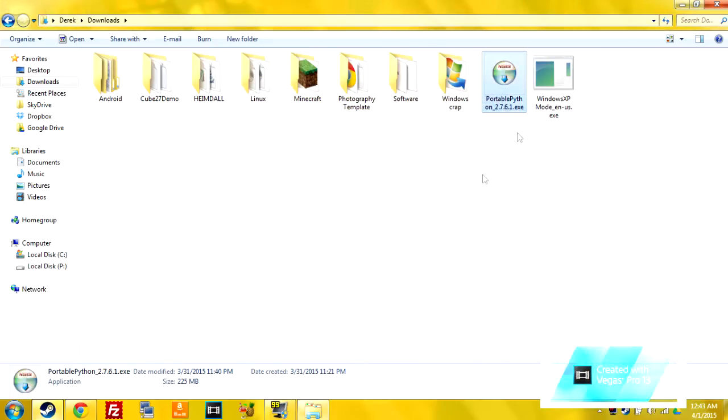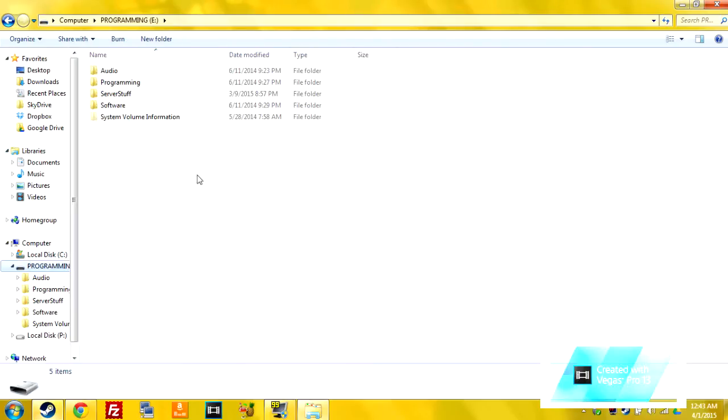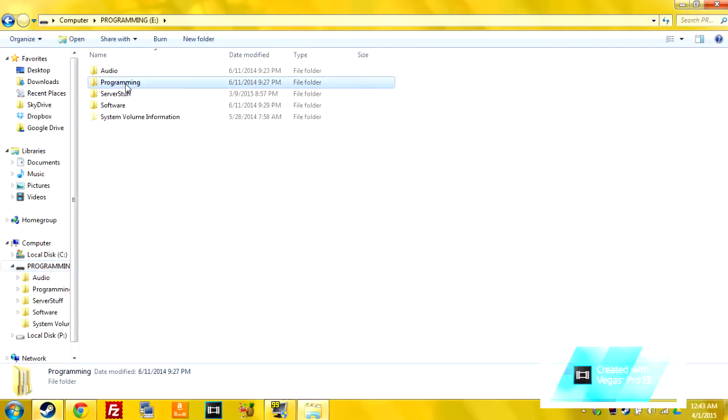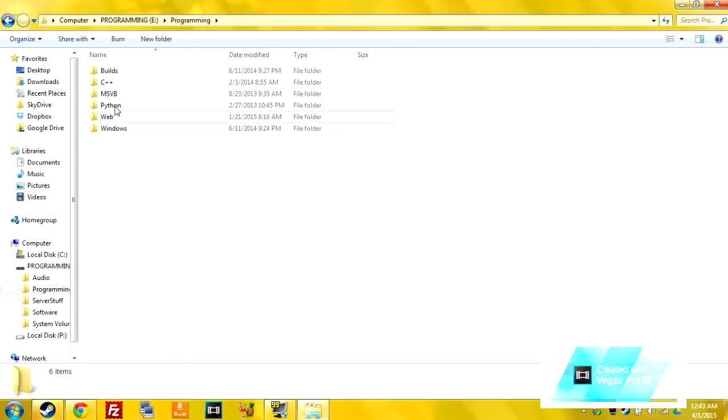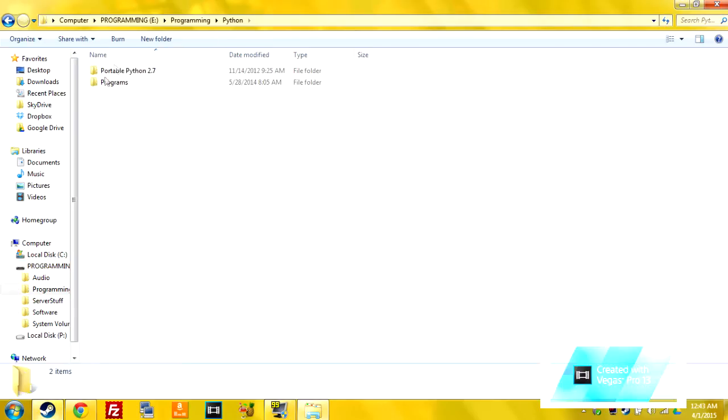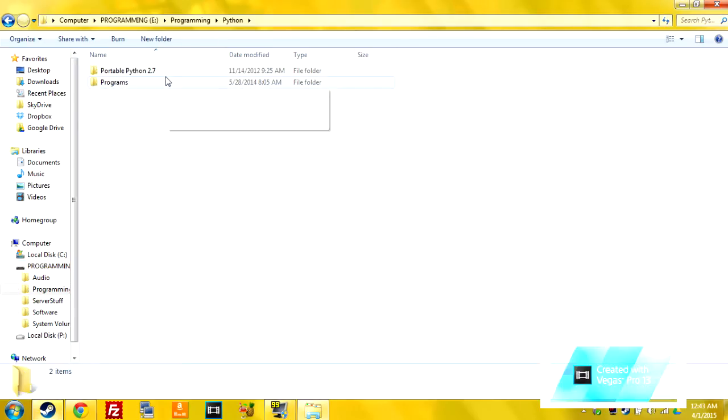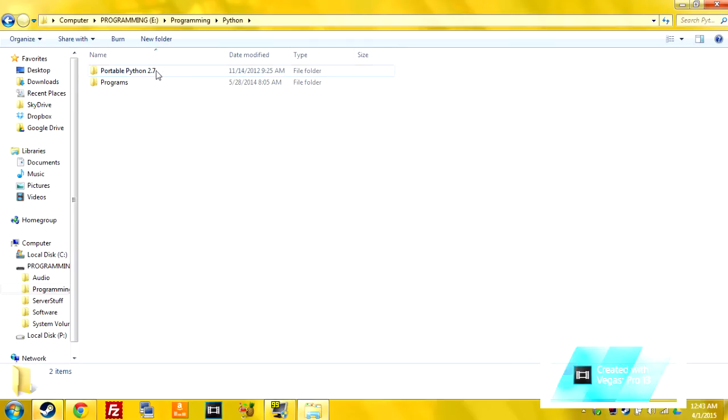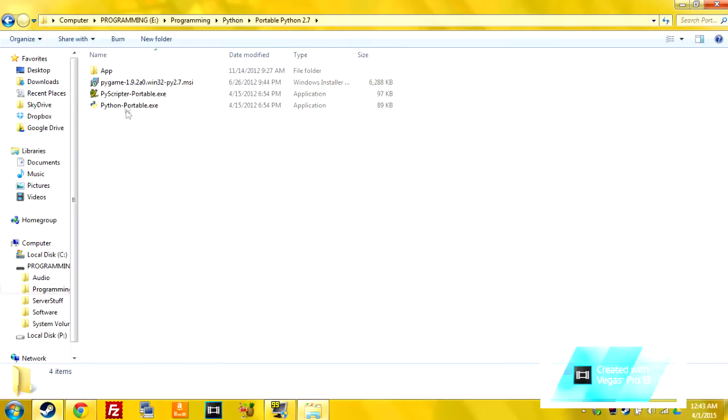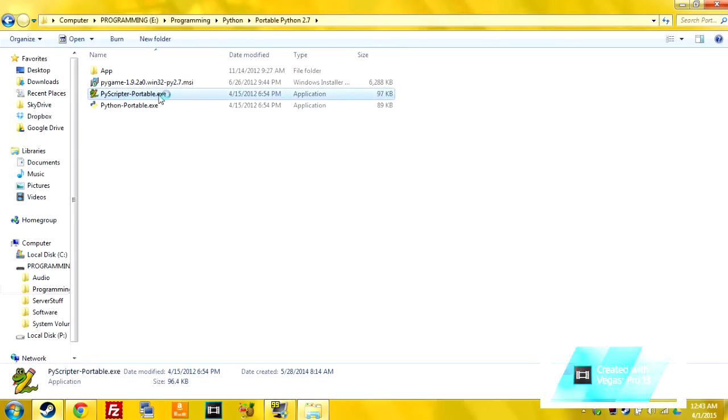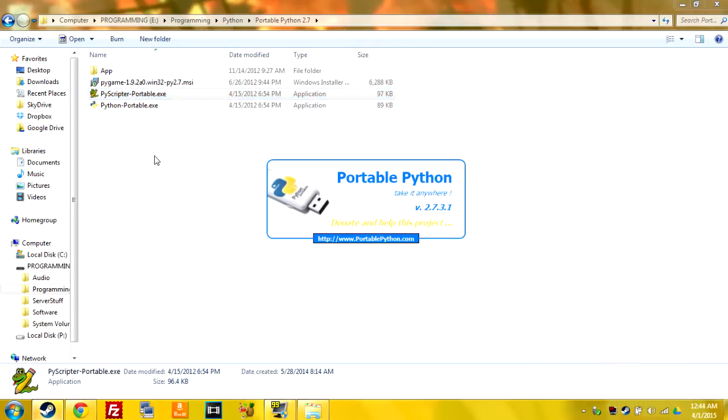So then once you get it installed, you're going to want to go to where you installed it. So mine's installed under all this stuff, so it'll be like Portable Python in the version and then you're just going to want to open up the PyScripterPortable.exe.